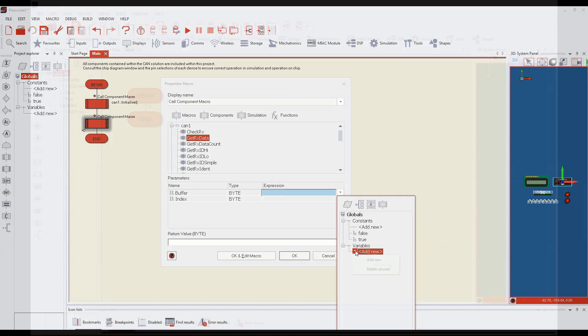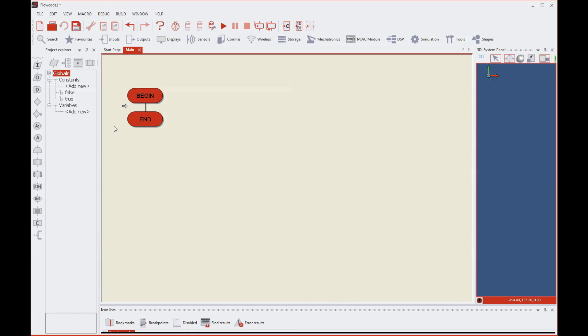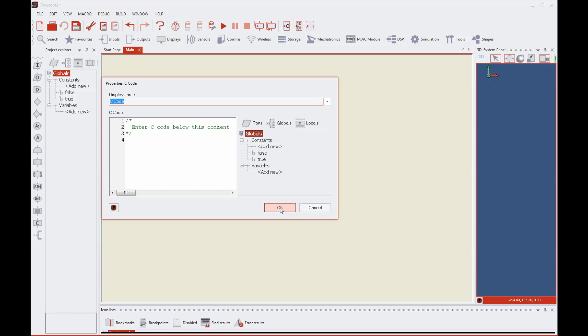As students gain experience and knowledge, they can move on to coding in C or assembly based on the provided exercise manual and examples.